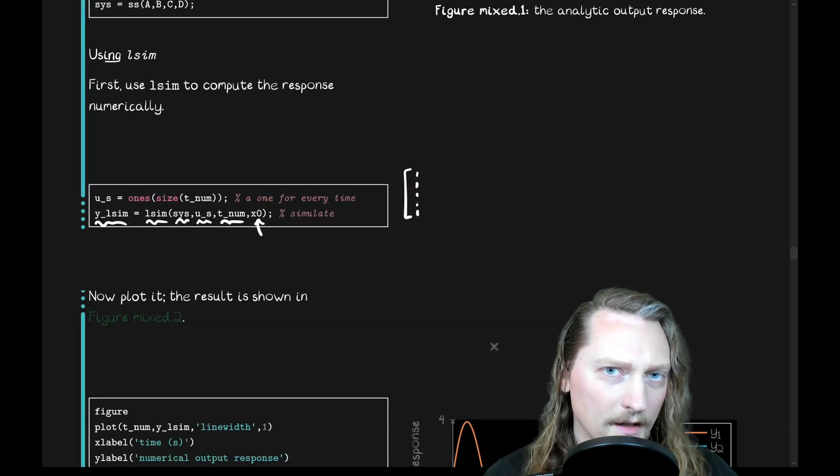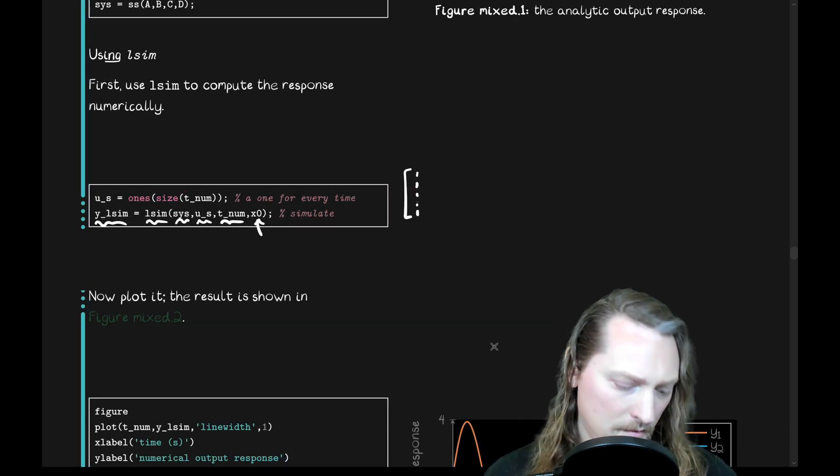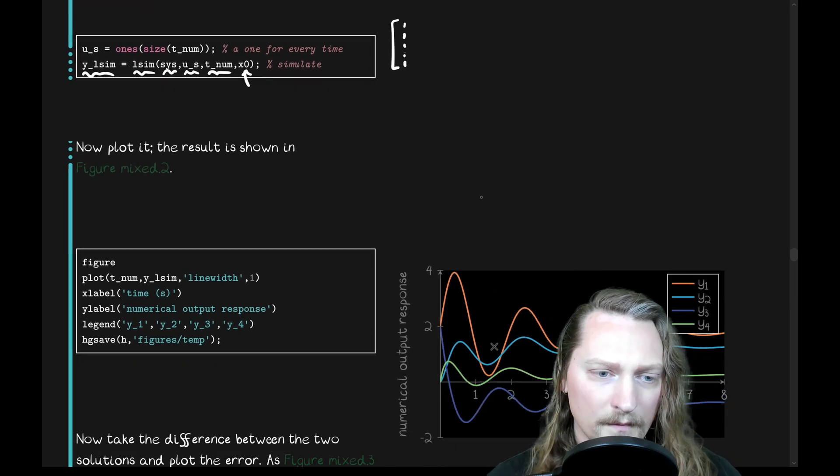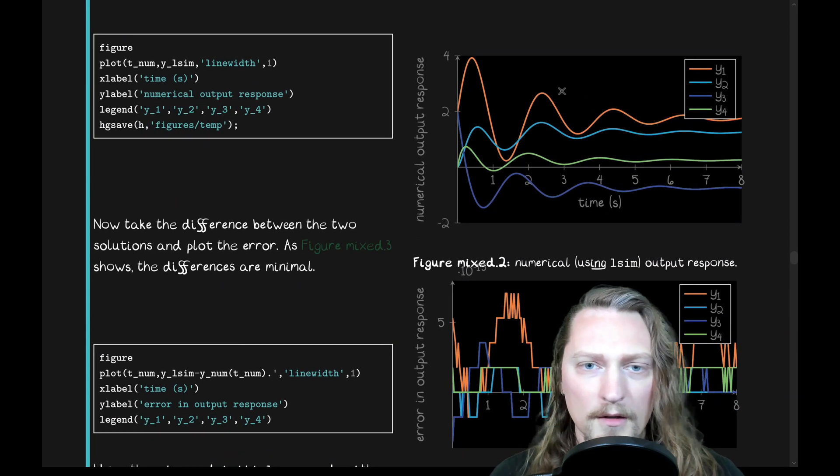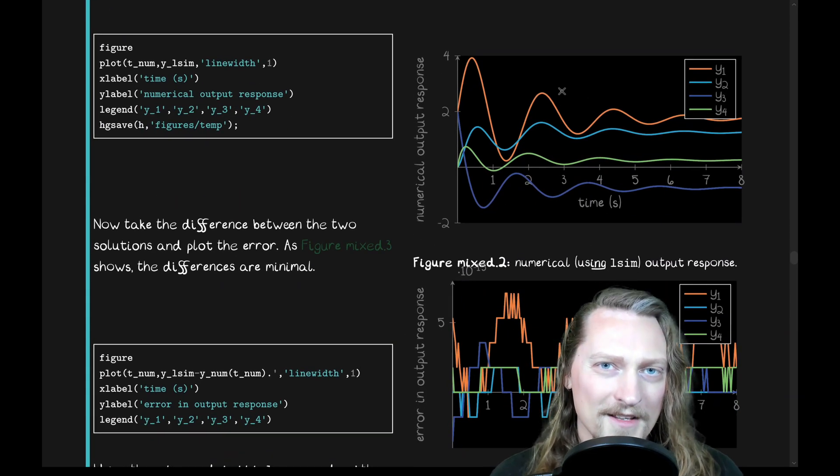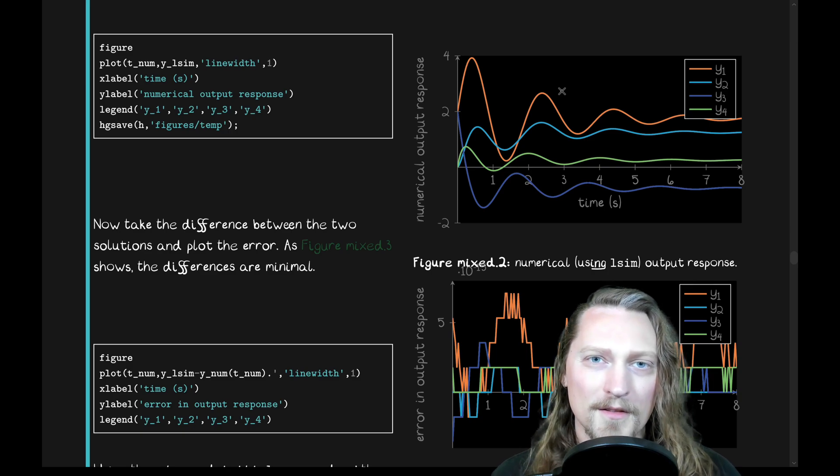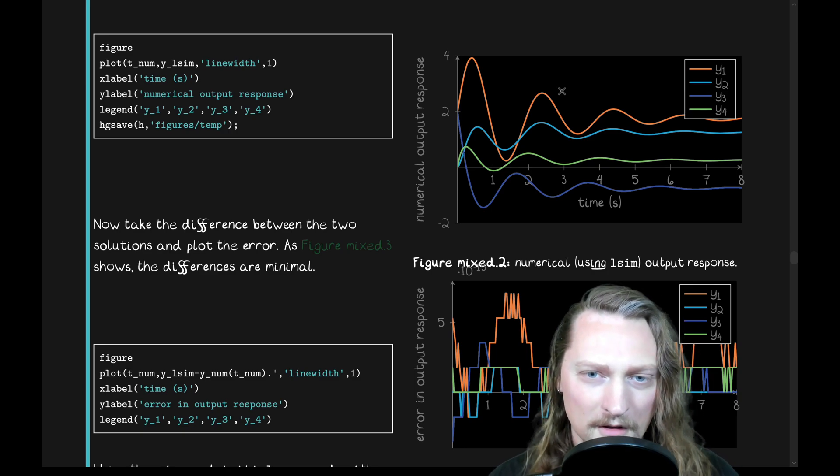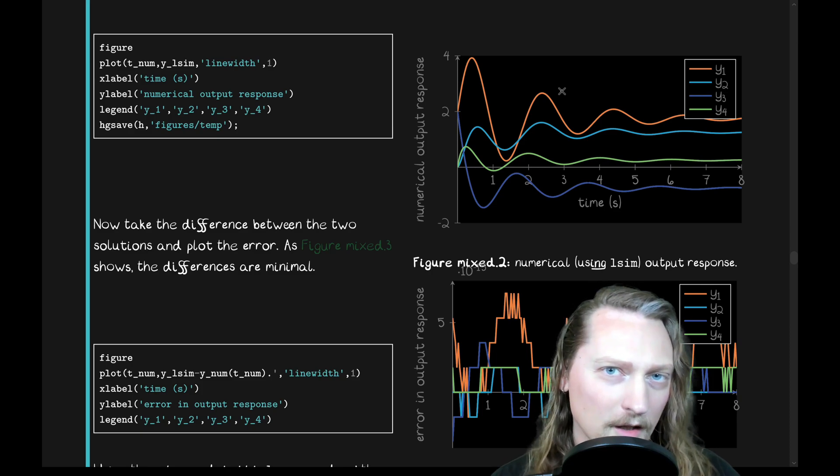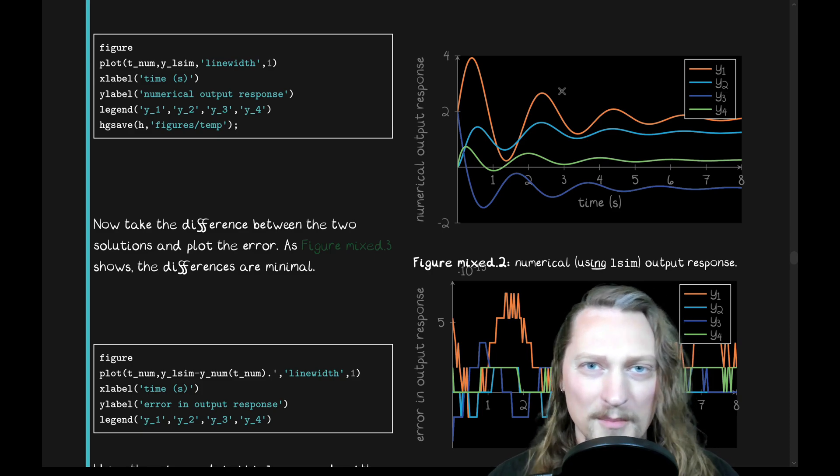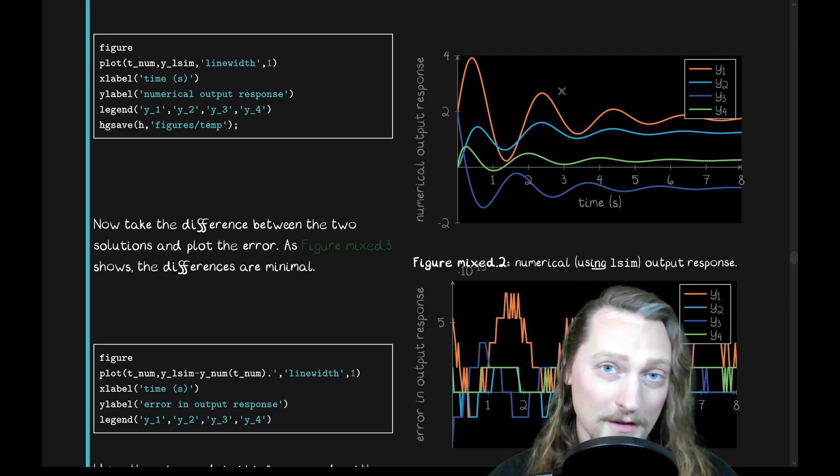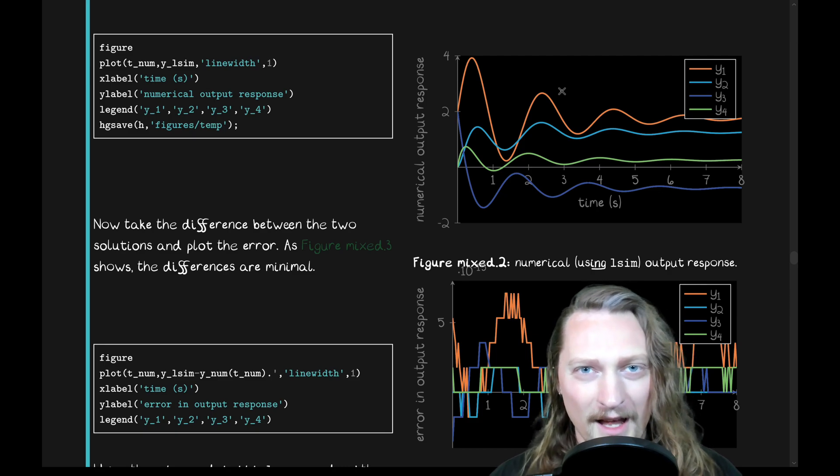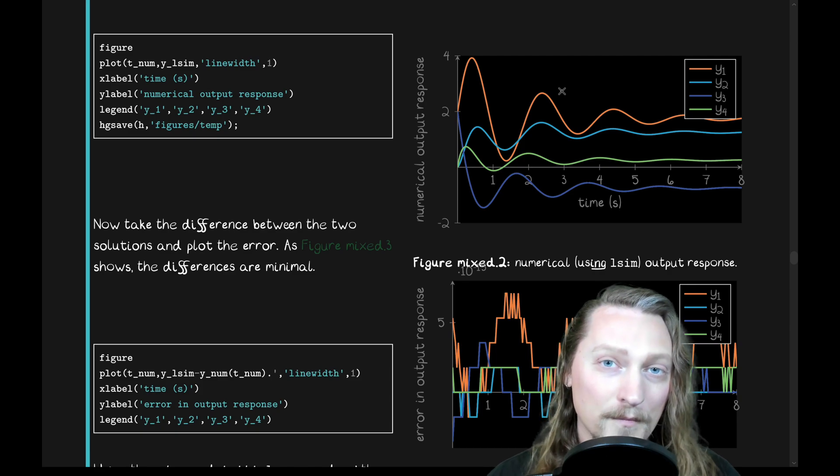We also got to give it the initial state and it'll go ahead and simulate what the output is. Let's go ahead and take a look at the results by plotting it in the usual way. It looks the same as our analytic response. So, we've used the analytic approach and now we've used the numerical approach that MATLAB has built into it using the control systems toolbox, the SS command and then lsim.